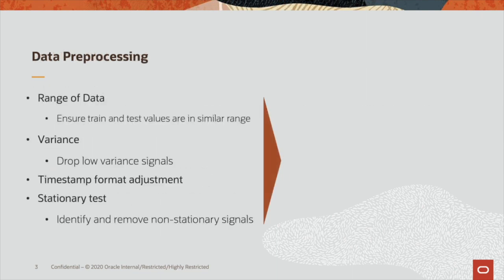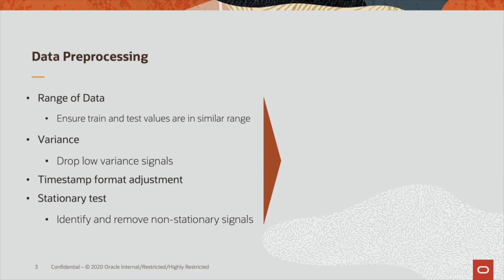For the data preprocessing, we did four steps of transformation. First, we checked the range to ensure train and test values are in similar range so that we would capture seasonality. Then, we drop the low-variance signals and adjust the timestamp format. Finally, we conduct the stationary test to identify and remove non-stationary signals; otherwise there will be out-of-range data during surveillance.